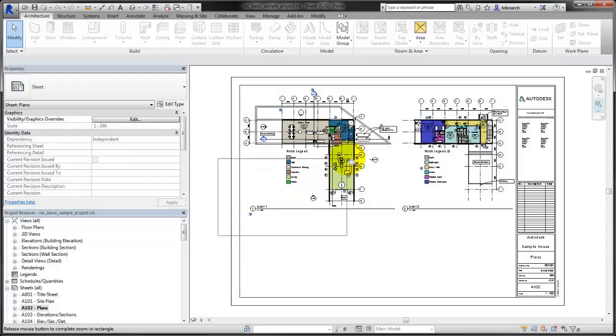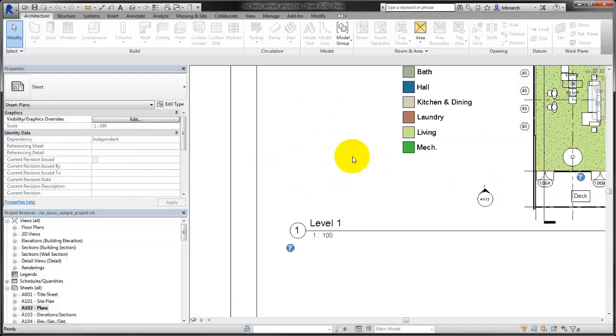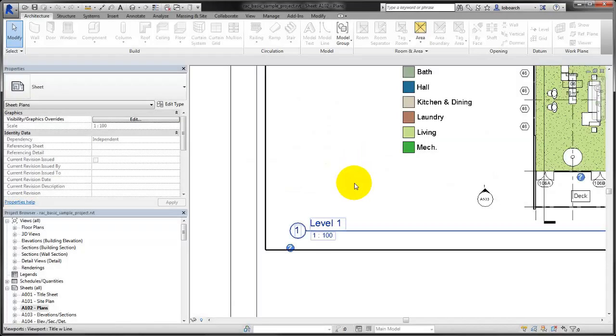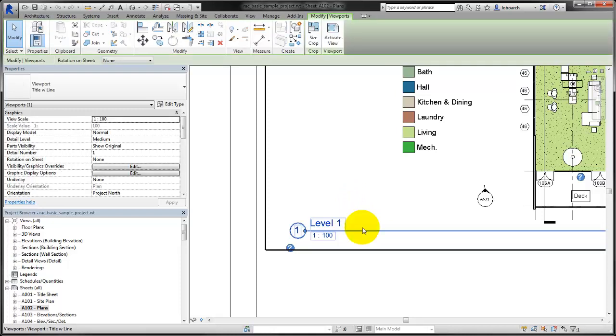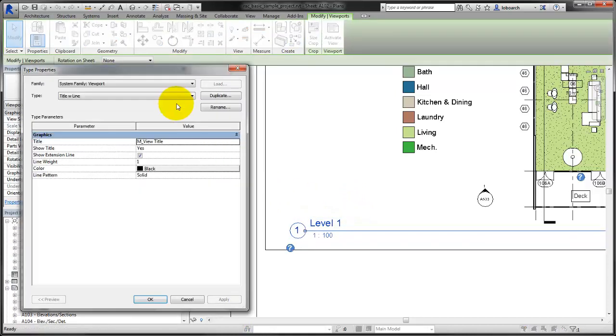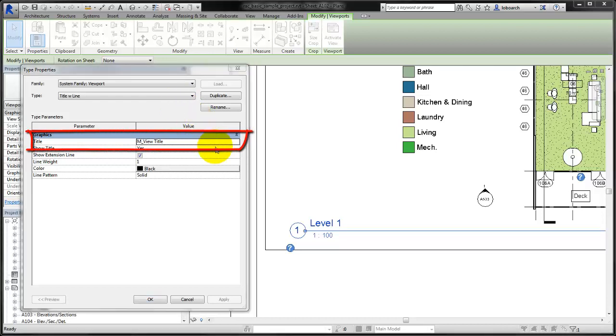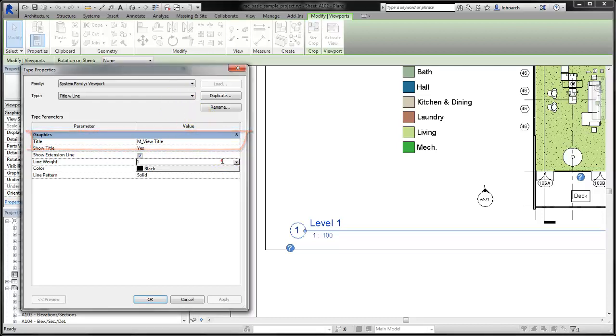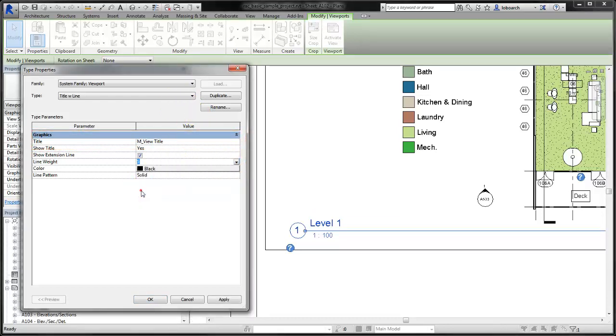When you place a view on a sheet, a view title is placed as part of the viewport family. The type properties of the viewport define which title family is used, how the extension line looks, and even whether the view title will be visible at all.